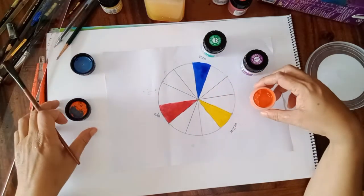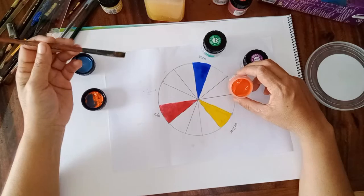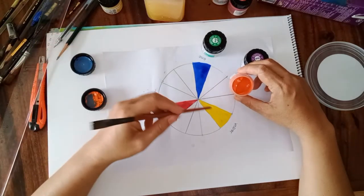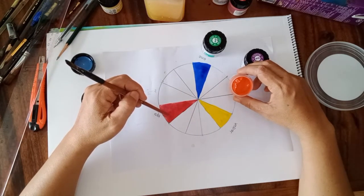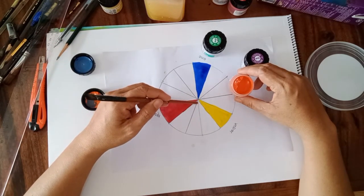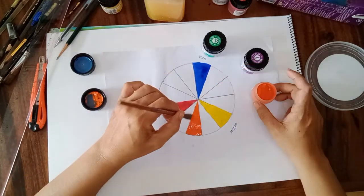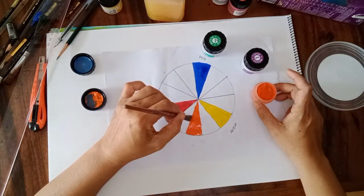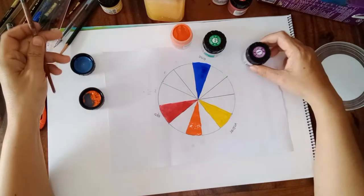Orange is the combination of yellow and red. So I will put it here in the middle.